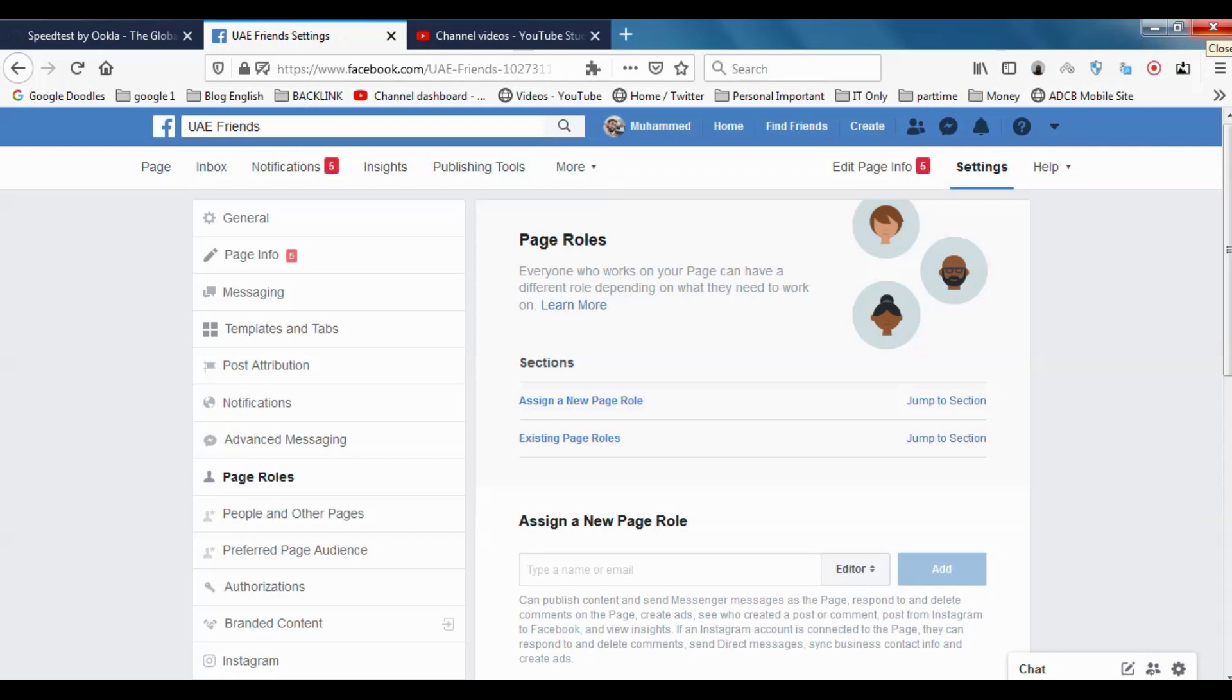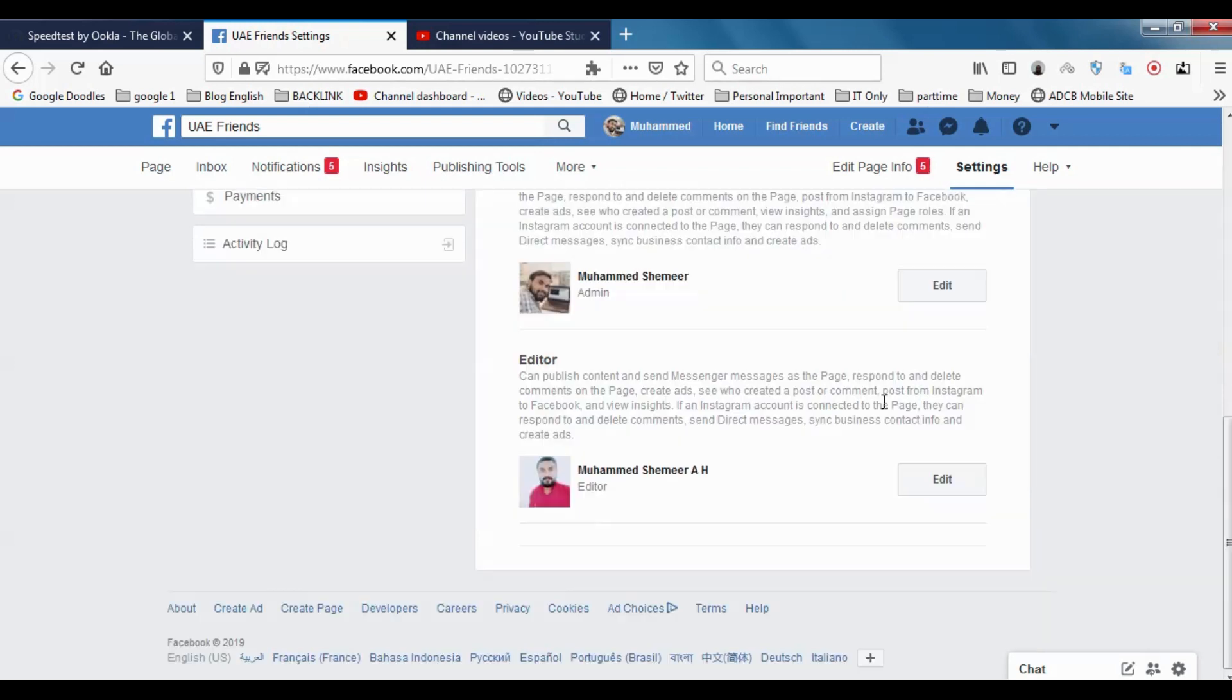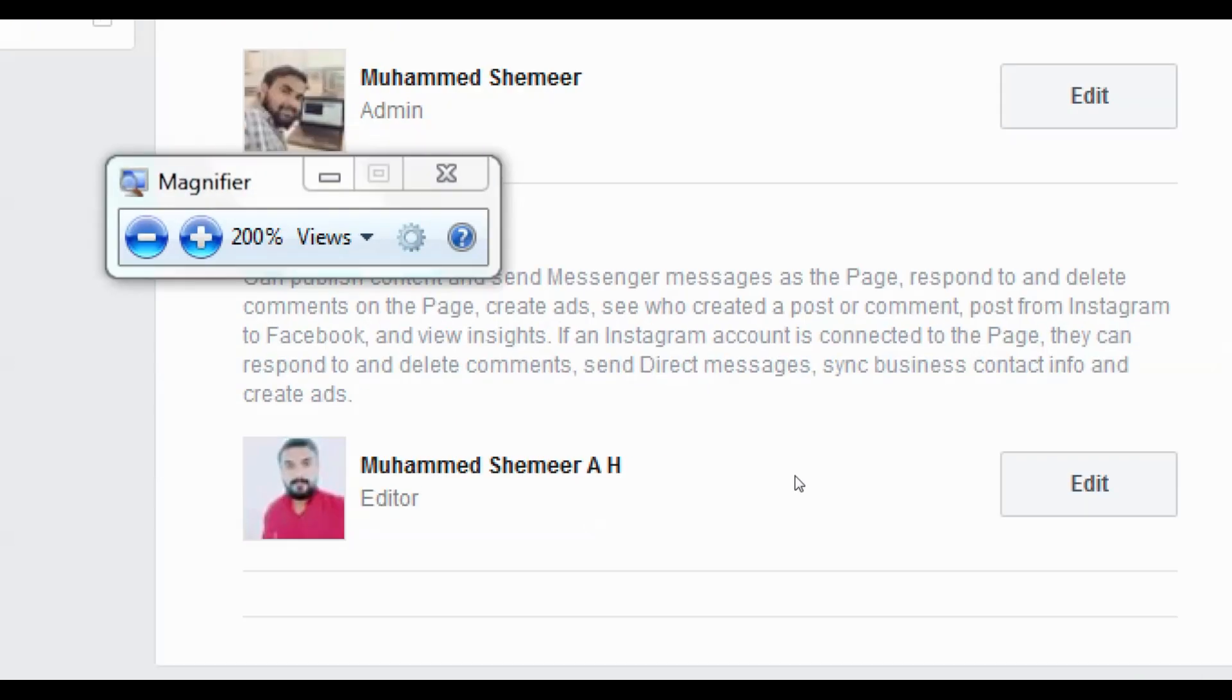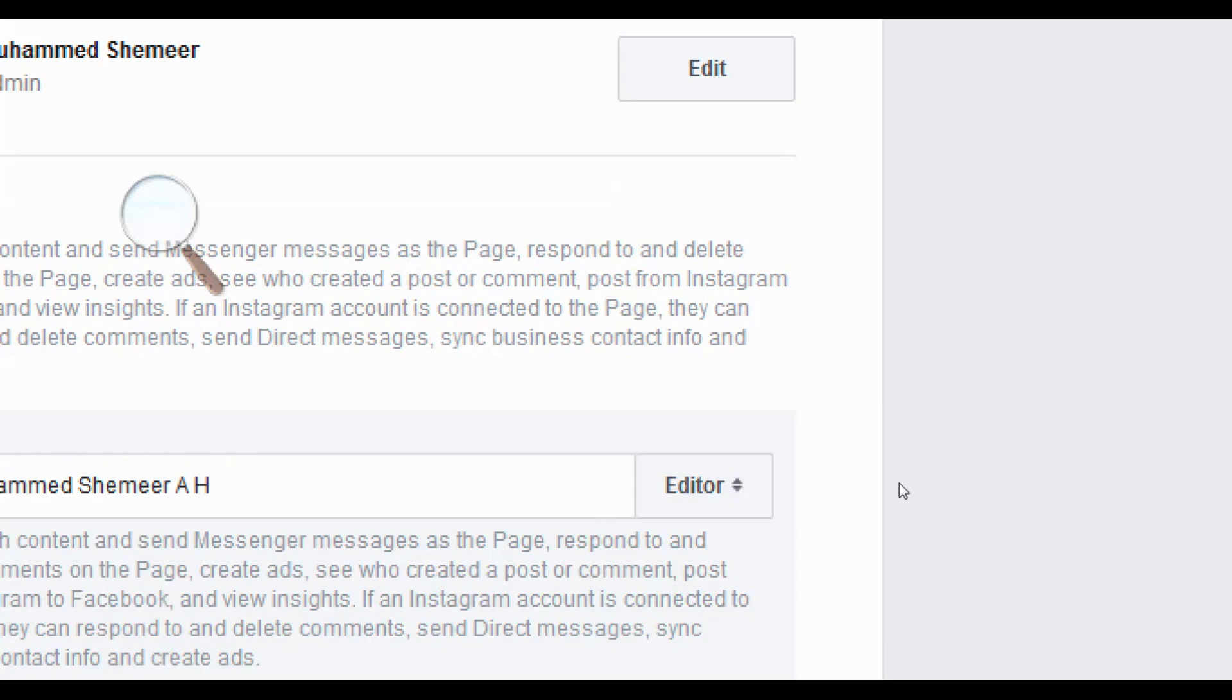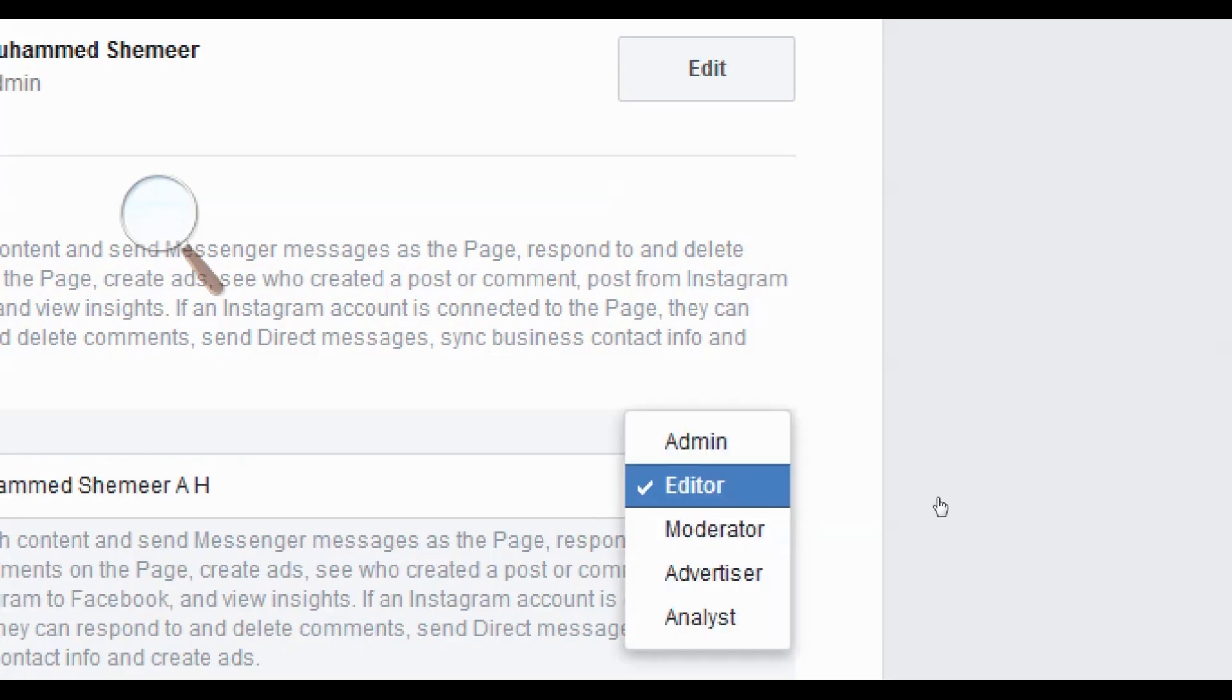I want to make it admin. It's just an editor at present, but you can make it admin or something else. You have moderator there. Just click on the edit option. When you click on edit, you can see